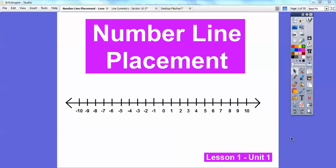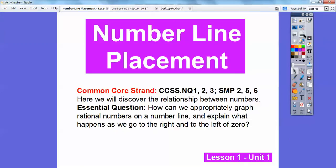Number line placement — this is the first lesson in our first unit on Integrated Math One. Our common core strand, our Common Core State Standards (CCSS), and this stands for Standards for Math Practices right here.